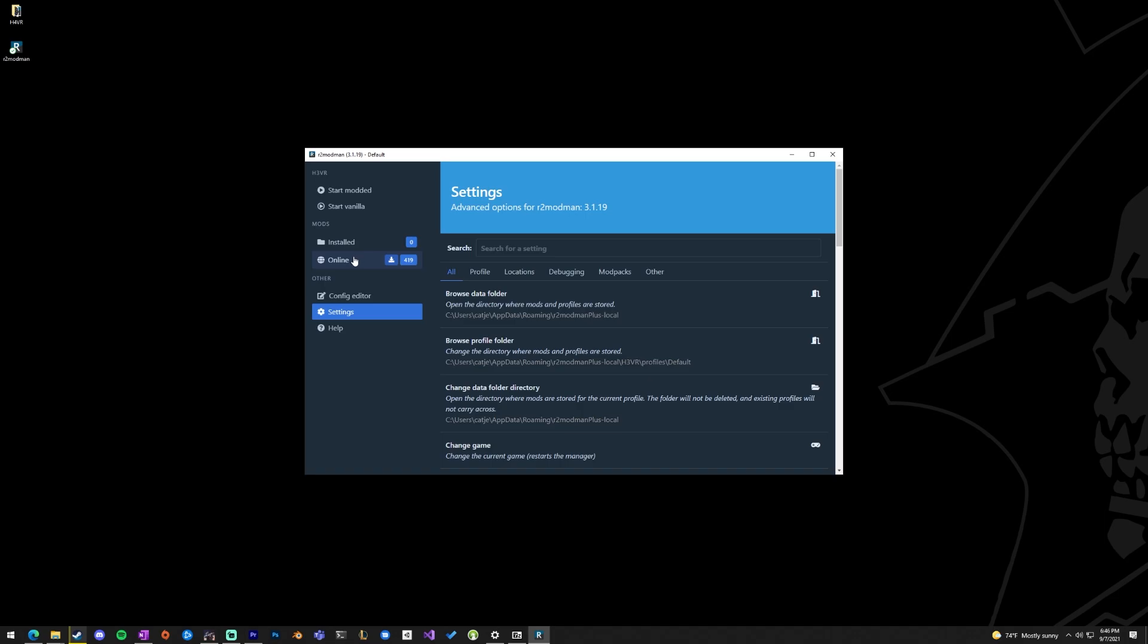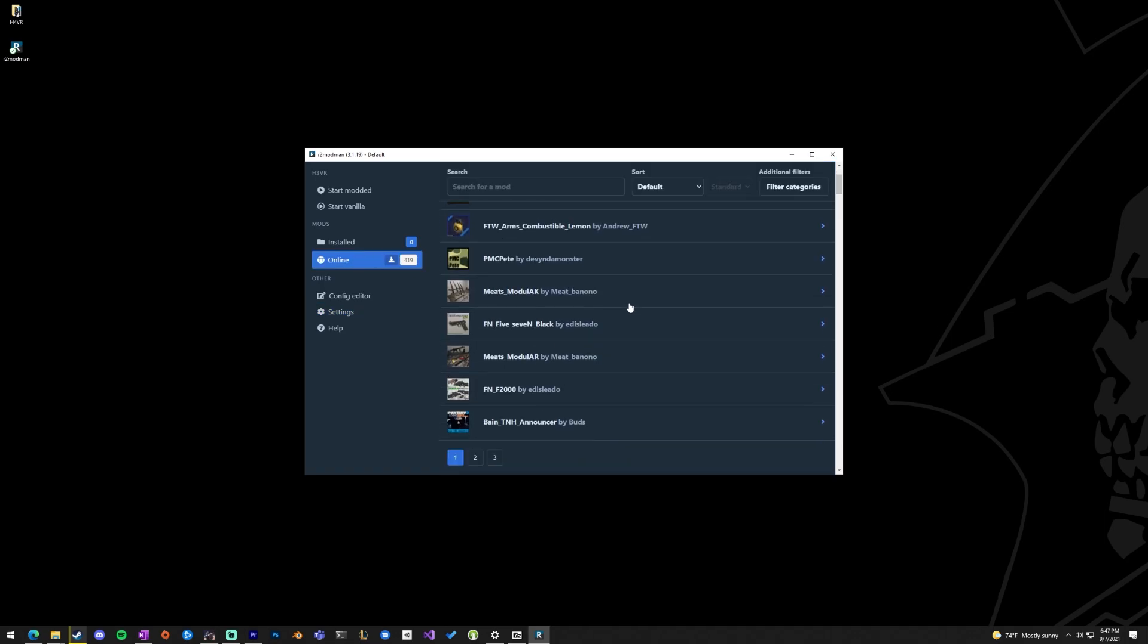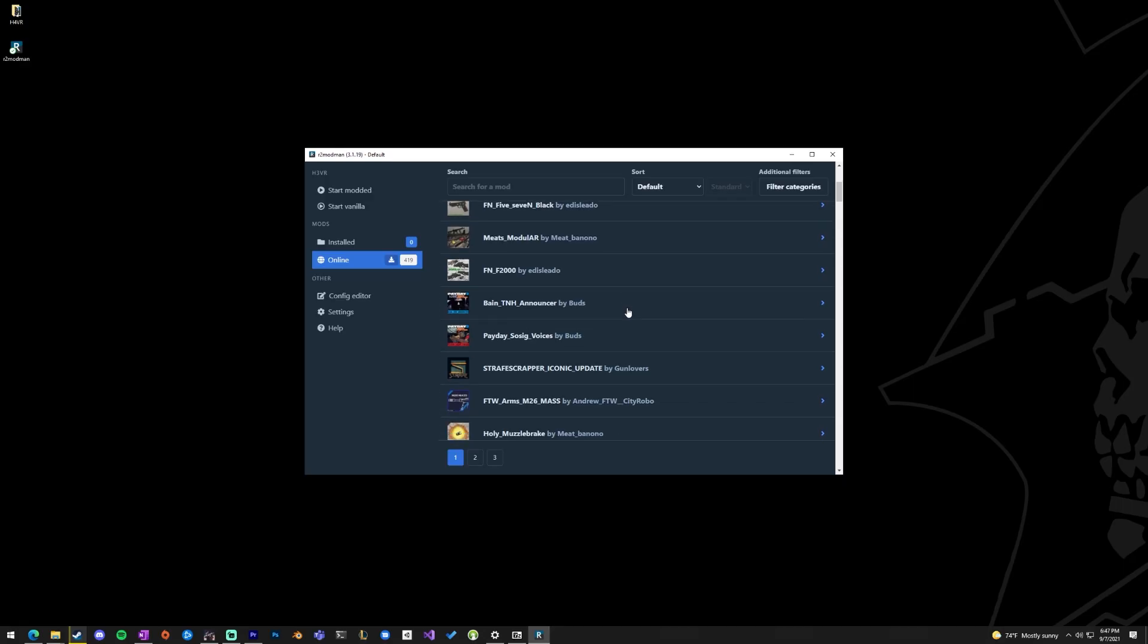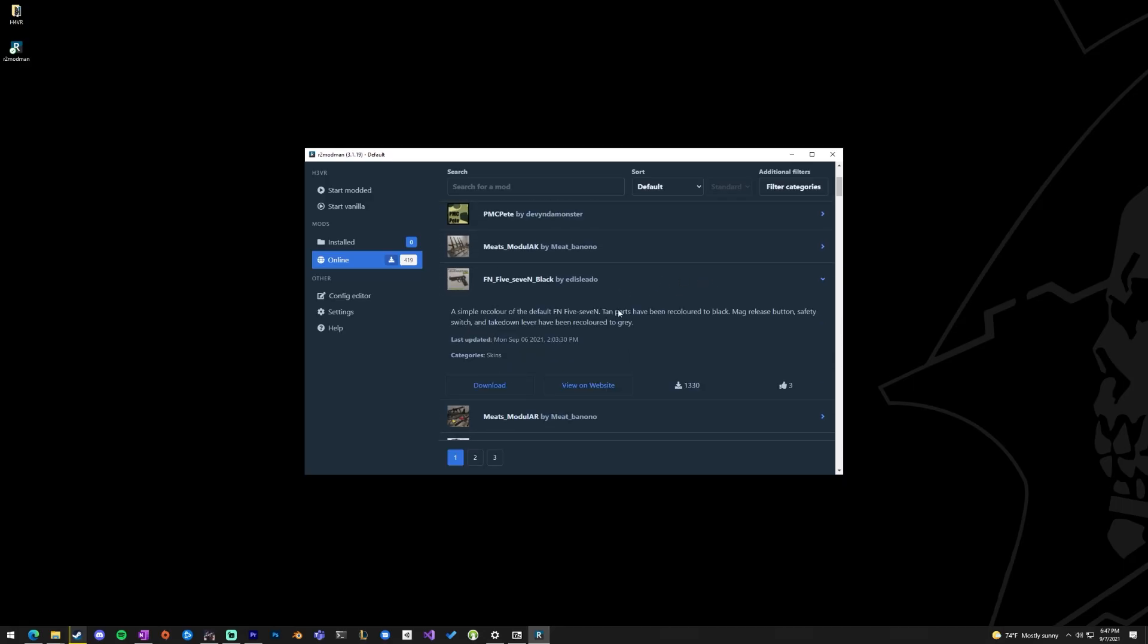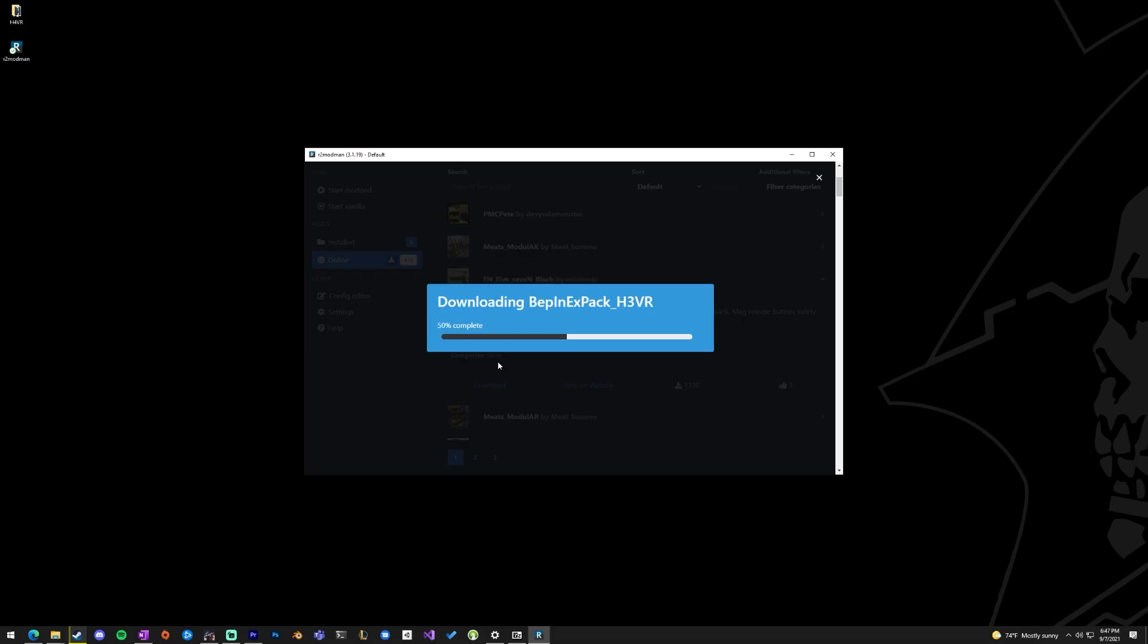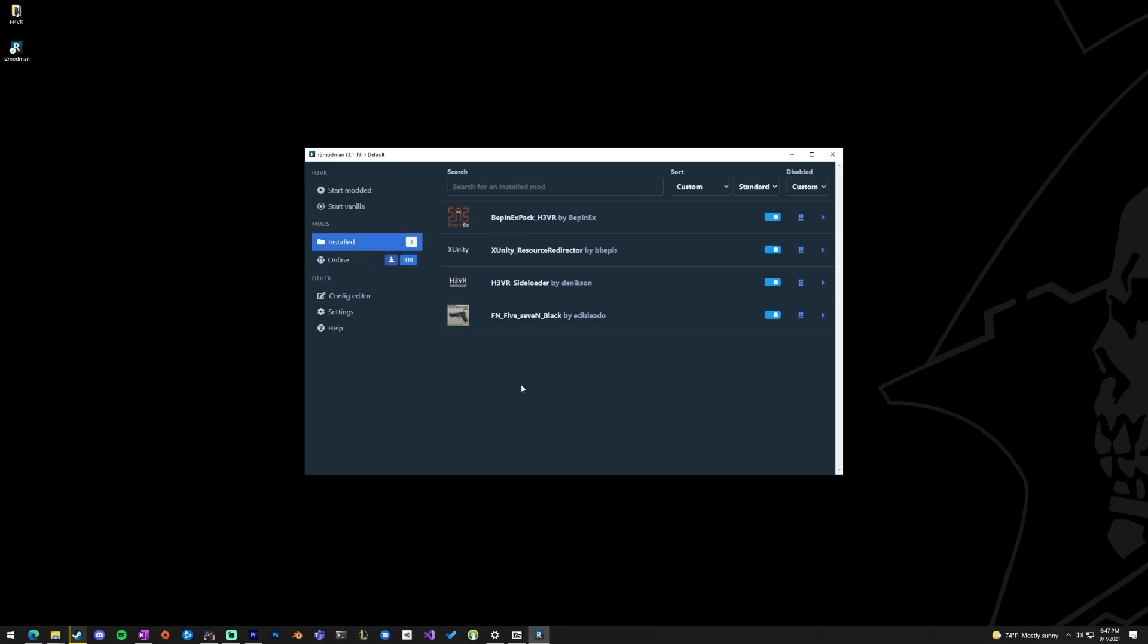Now that we are done, we can head to Online, which browses all the mods we saw on that actual list on the website. We'll grab the 5.7, hit Download, and see that we can go back several versions and Download with Dependencies, which will grab all the additional mods that we need for any particular mods. Under Installed, we can now see that we have the 5.7 and our Sideloader, Resource Redirector, and Beppin all to get going with only downloading one thing.